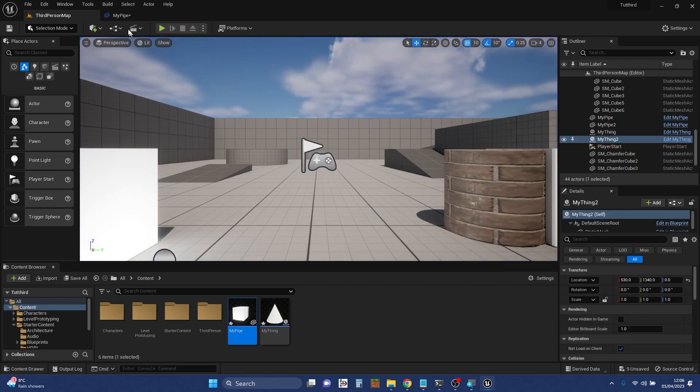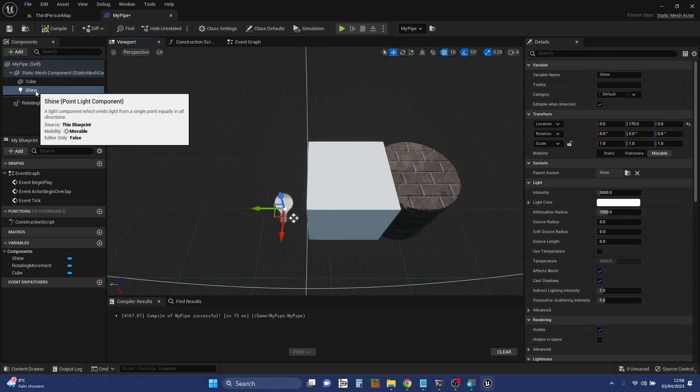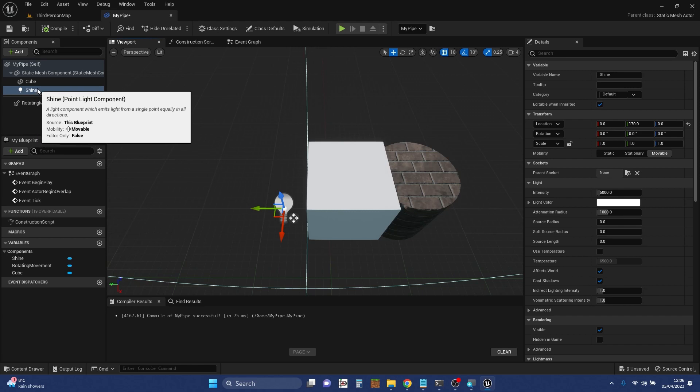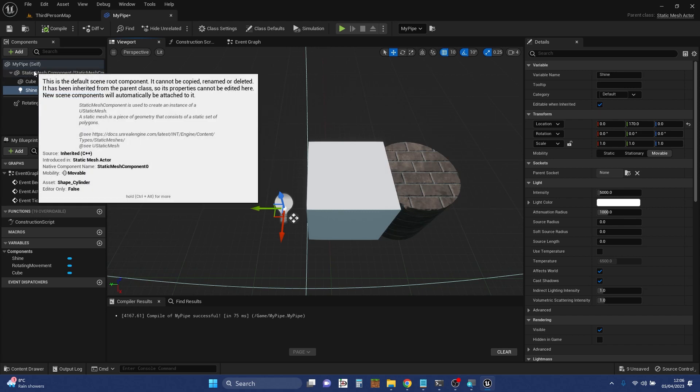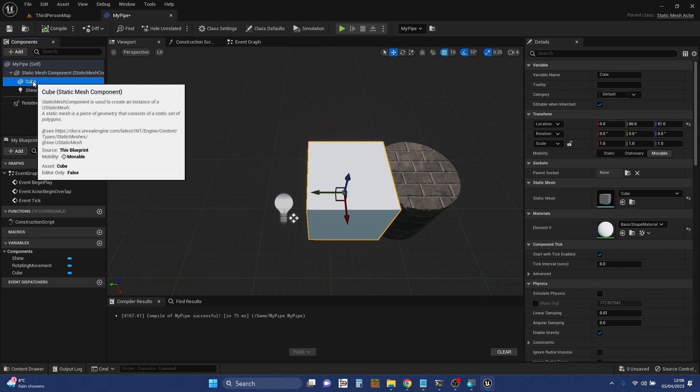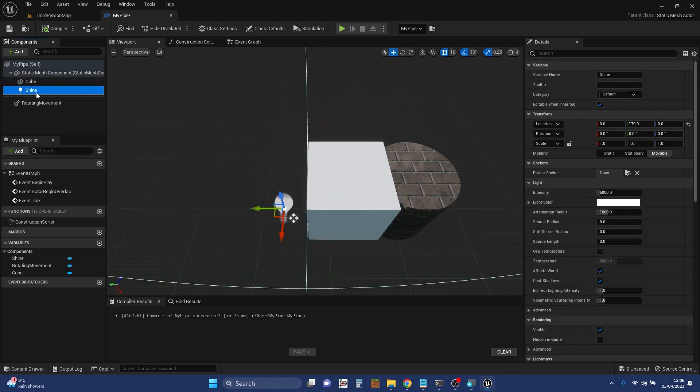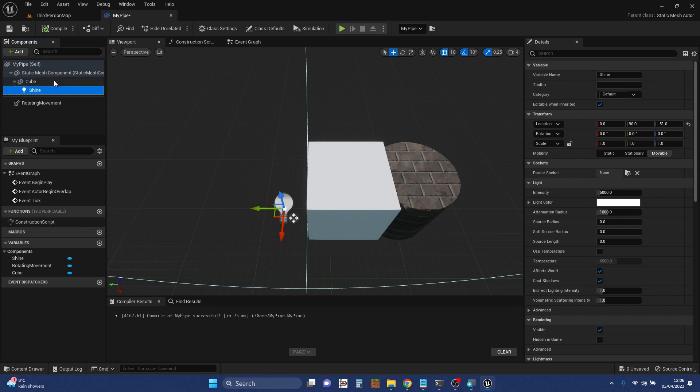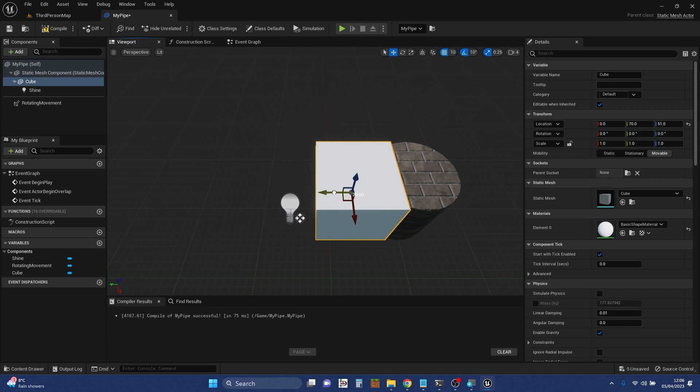I was talking about the hierarchy and the importance of it, because I want to continue talking about that. Because at the moment, the shine is attached relative to the root, and so is the cube. But it's possible to click and drag this light so that actually it's attached to the cube instead of the root. So you can see it indents as we do that, and now if I move the cube, then the light moves with it.